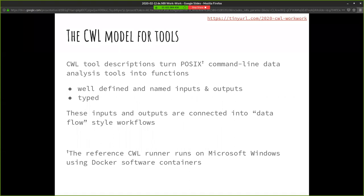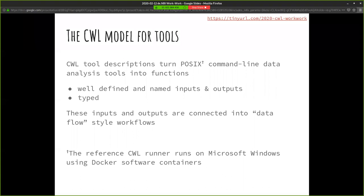The CWL model is taking that program we run at the command line - by bioinformaticians, like SAM tool sort, for example - and turning that into a well-described function. We'll name what that function is, what the program is going to be, what are the inputs or the outputs, give everything types. And then we connect these functions up to form a full workflow.